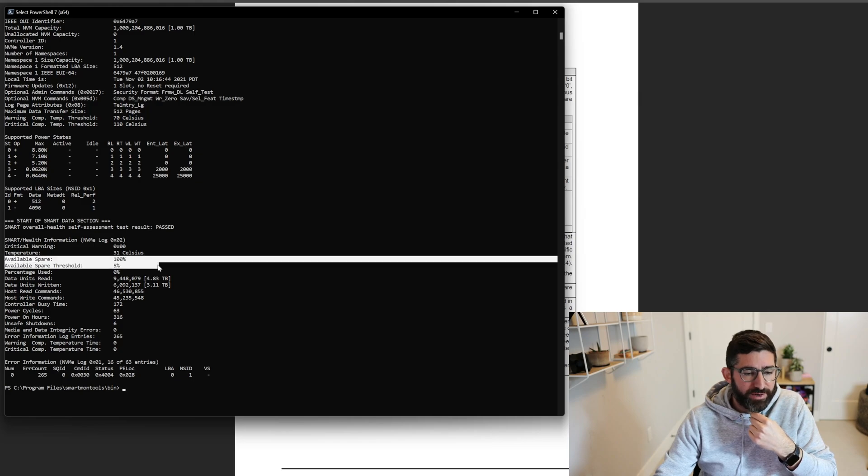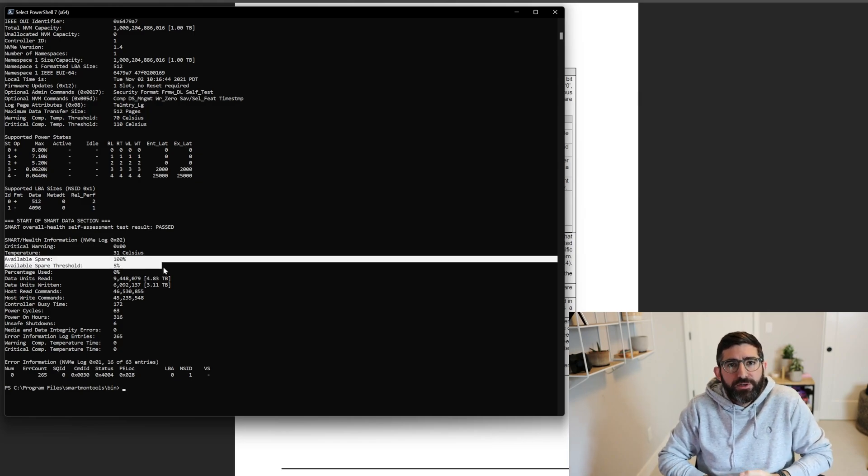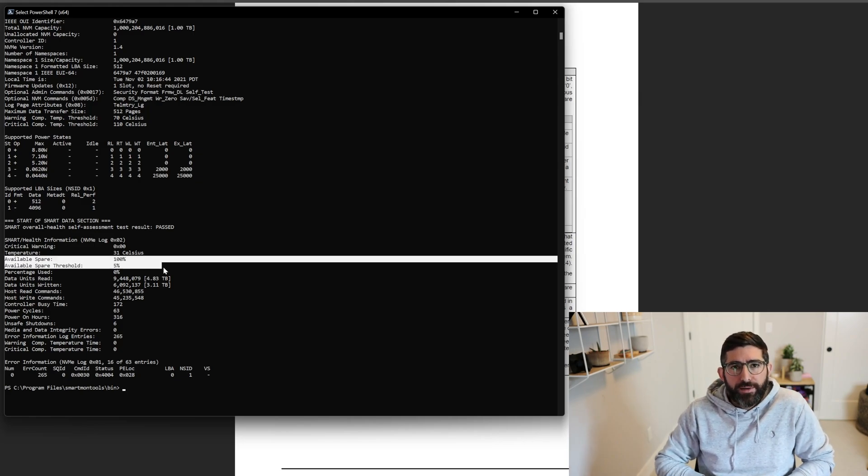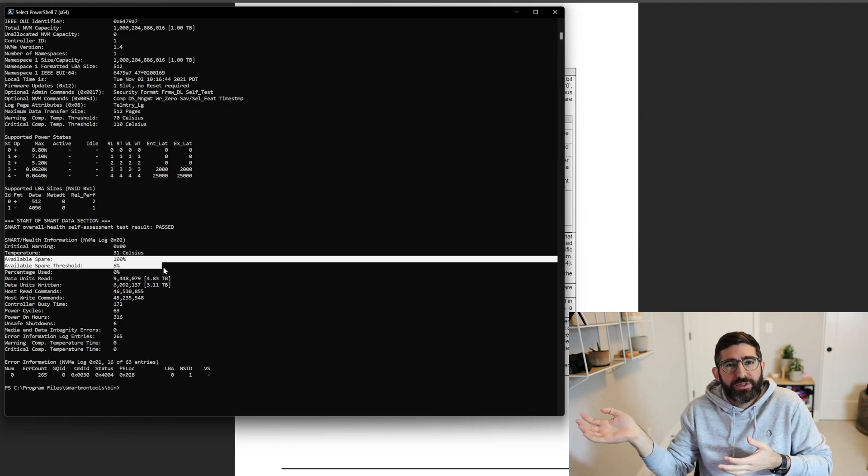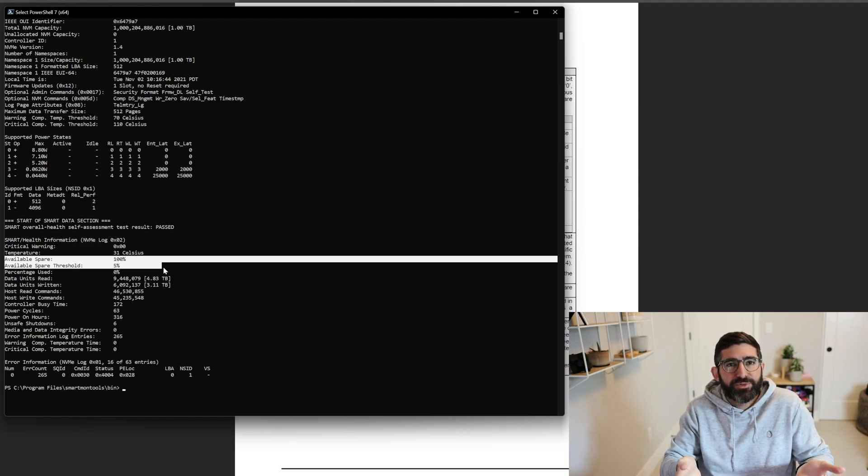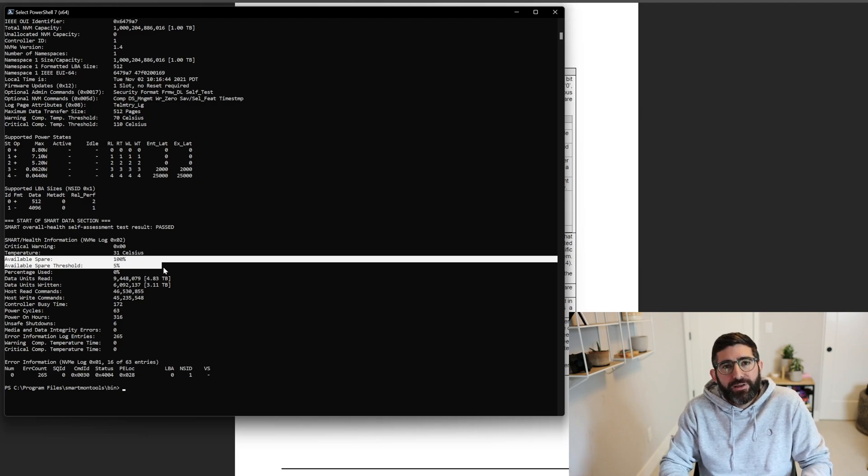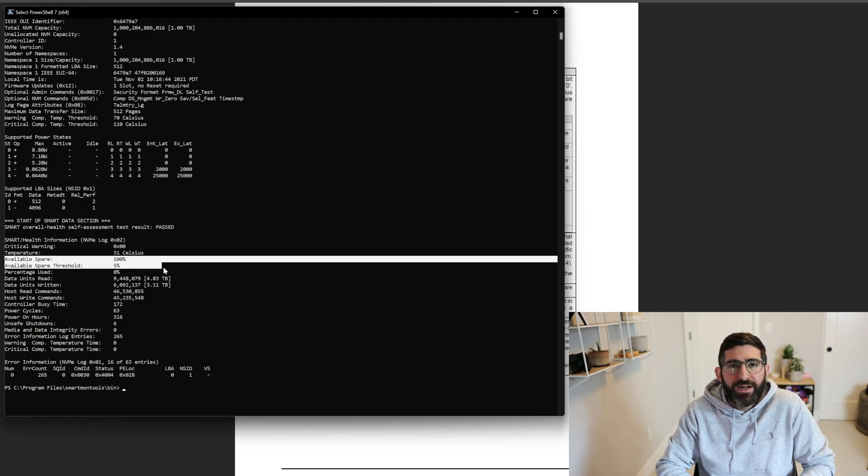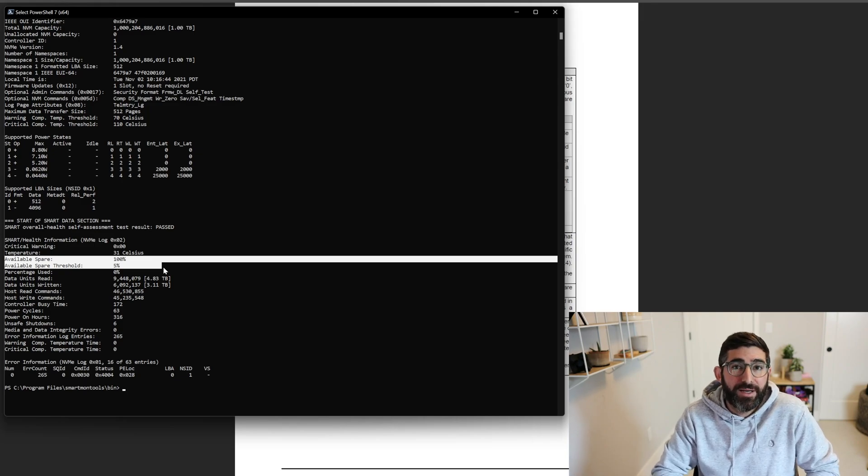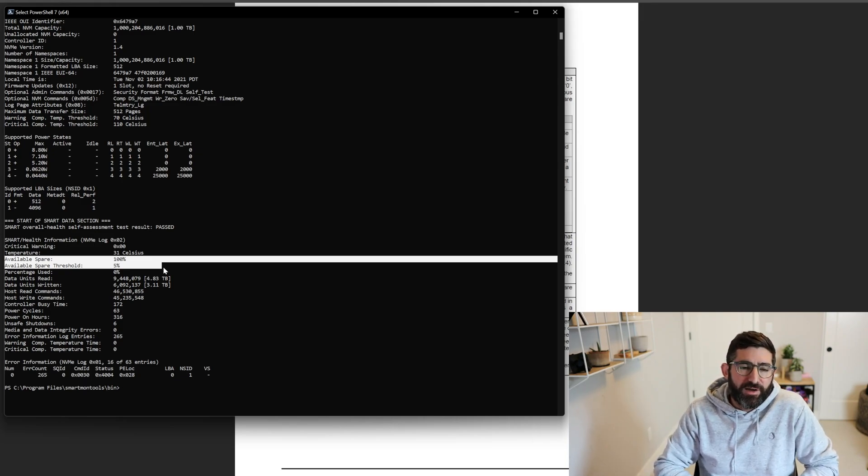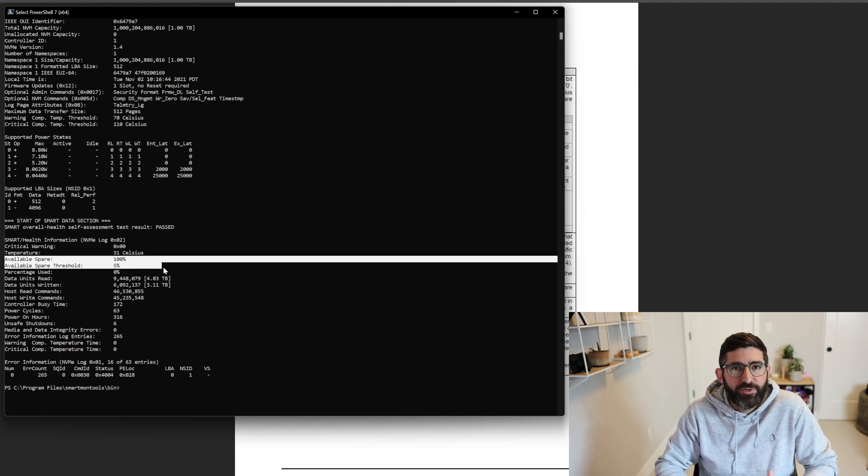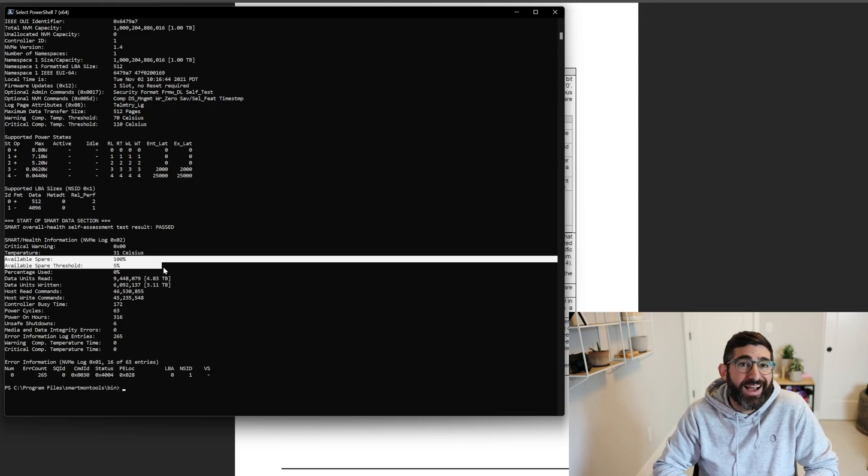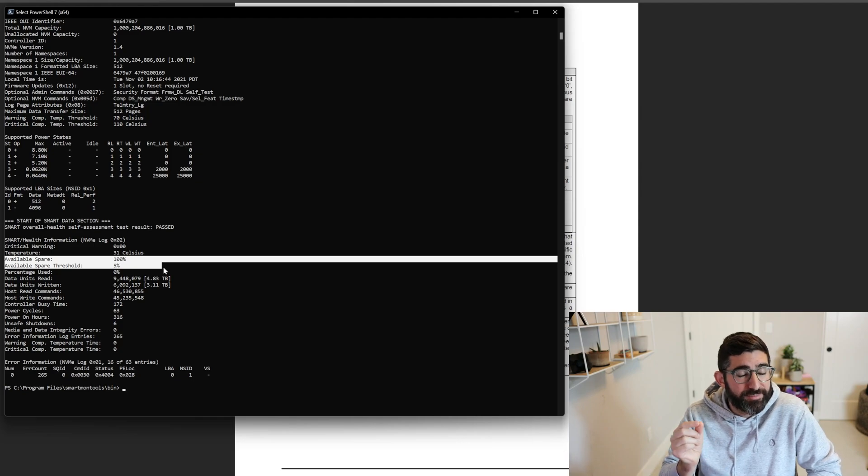The thing where I see the most confusion in NVMe is really these next couple ones. So available spare and available spare threshold. So when you have an SSD, it has spare blocks. It basically has what we call over-provisioned space or more actual NAND space in physical NAND bytes than actually is presented to the user. And now on a consumer SSD, this might be five or 6% more. On a data center SSD, it might be 10 to 20% more depending on the drive model. But basically the more spare area that the drive has, the more free space it has for garbage collection and the firmware efficiency.